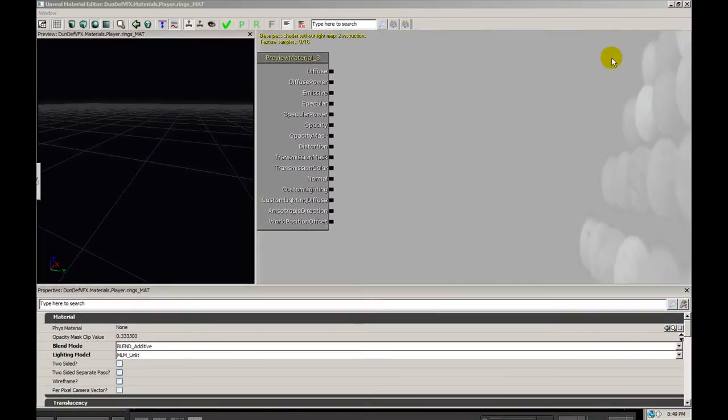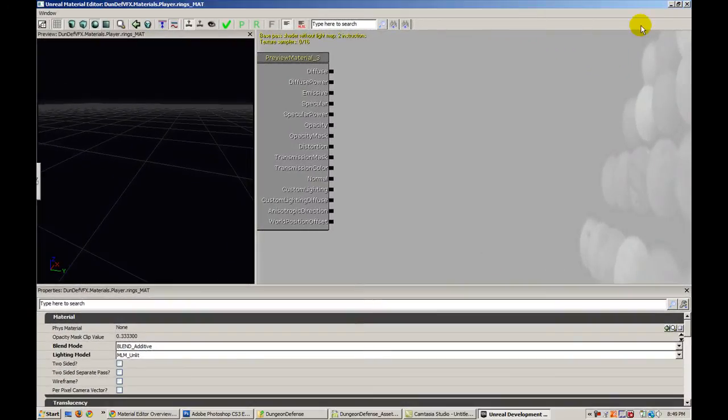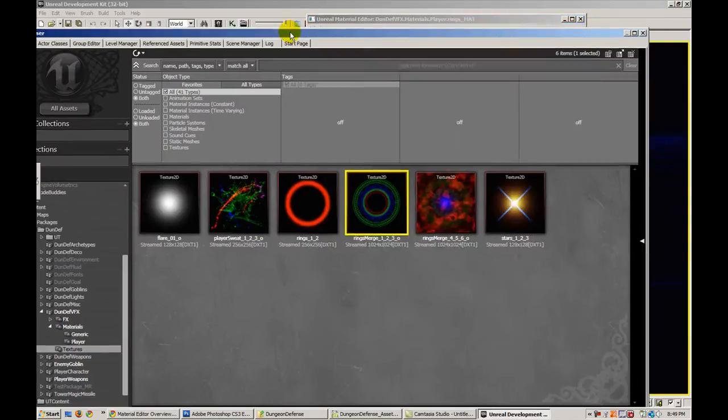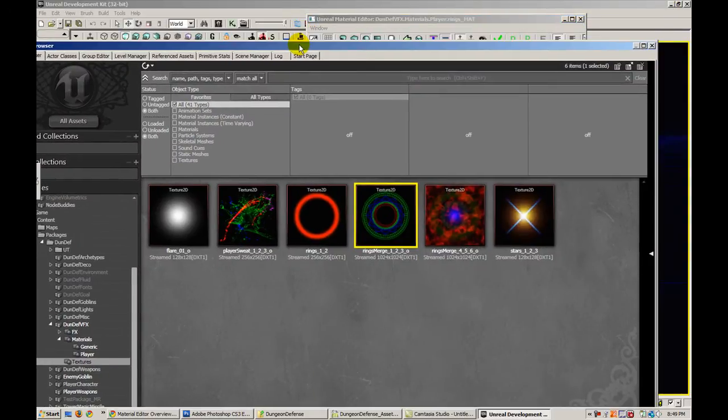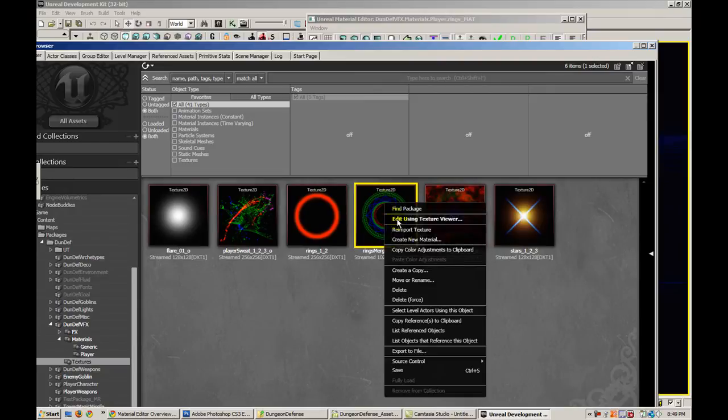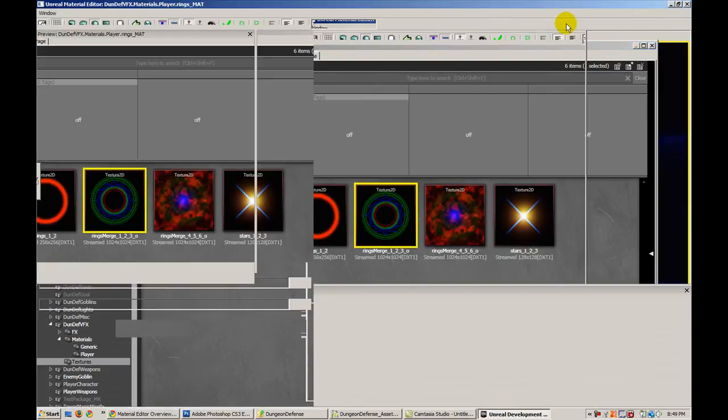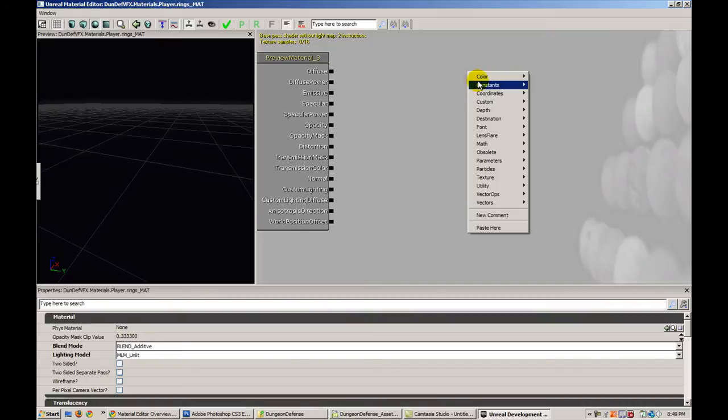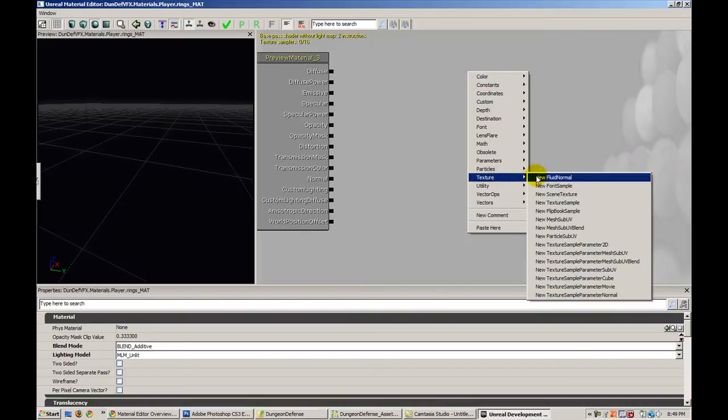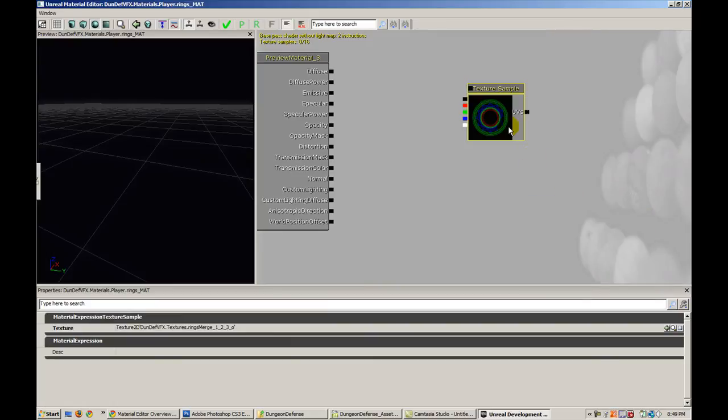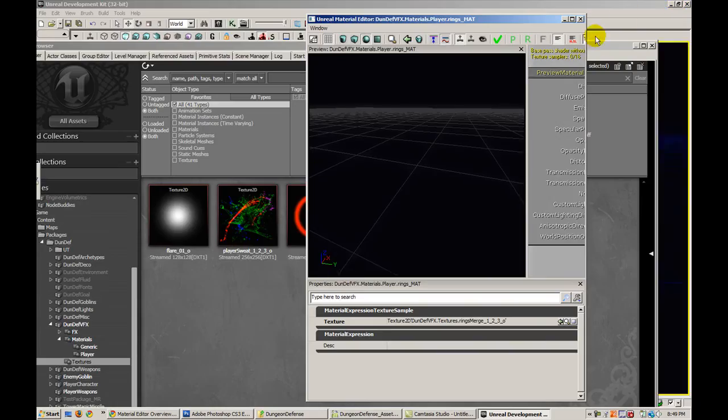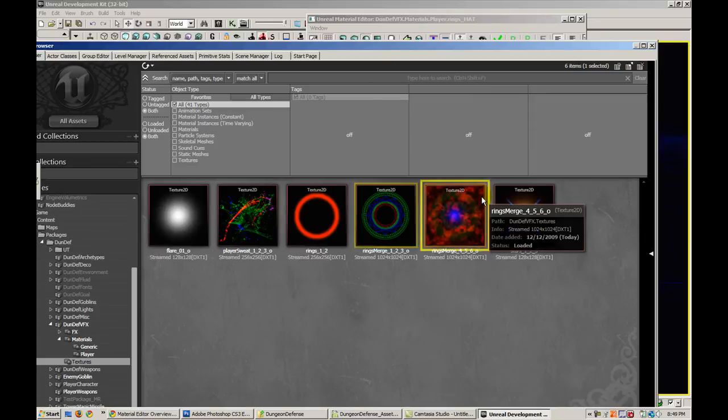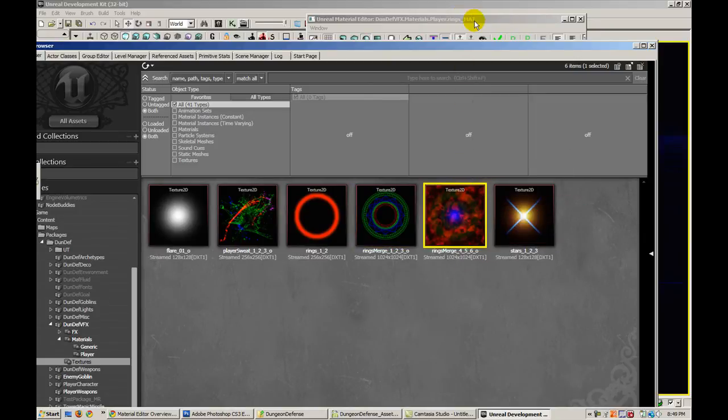Alright, so we're going to navigate back to the content browser and find that texture that we just imported. So here's one of them, we're going to right click it and copy the reference to the clipboard. Now we're going to reference this by going to texture and add a new texture sample. And we notice that because it's already selected in the content browser, the texture automatically pops up in our texture sample.